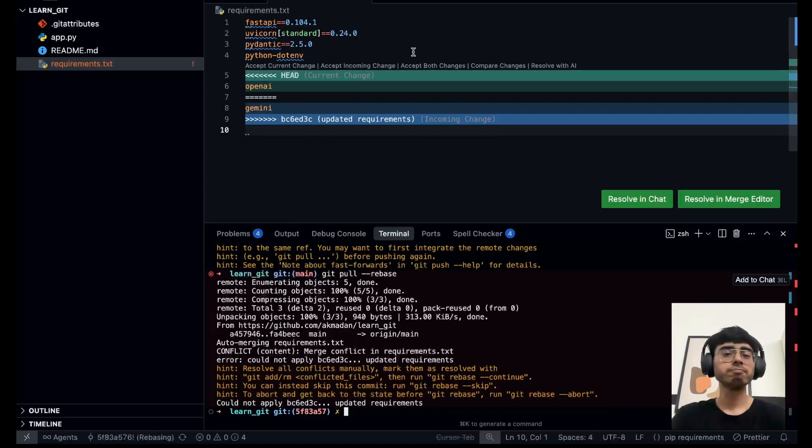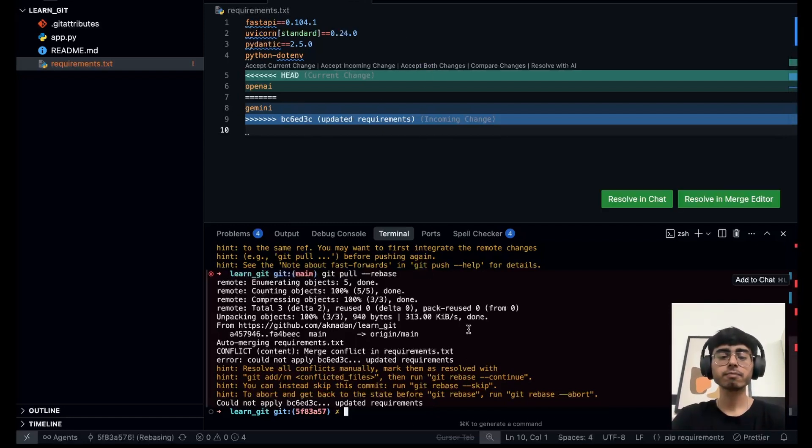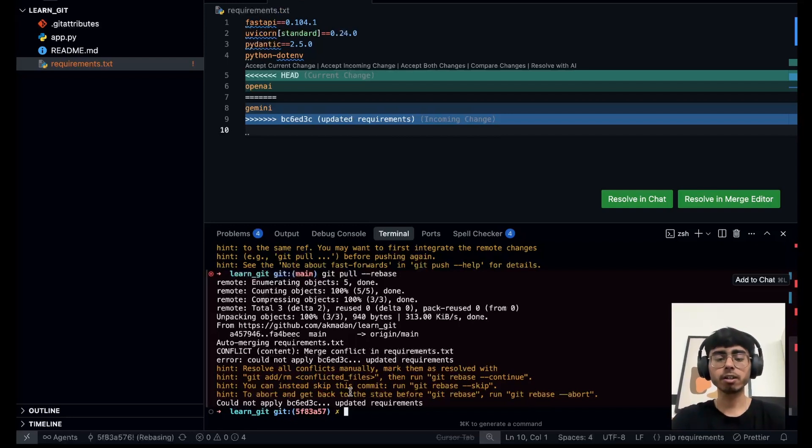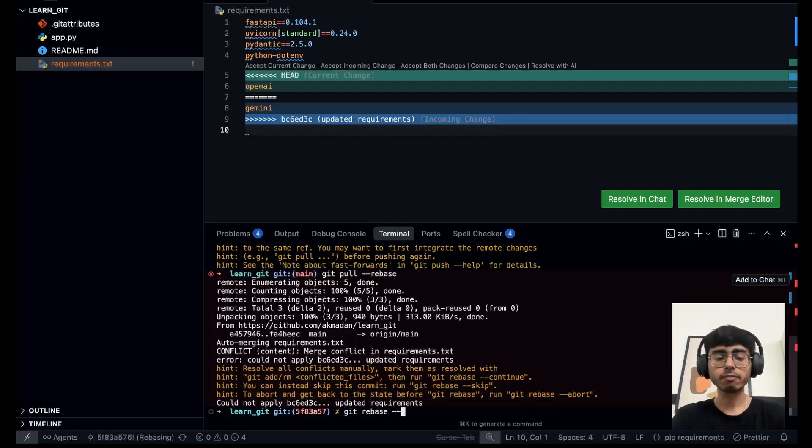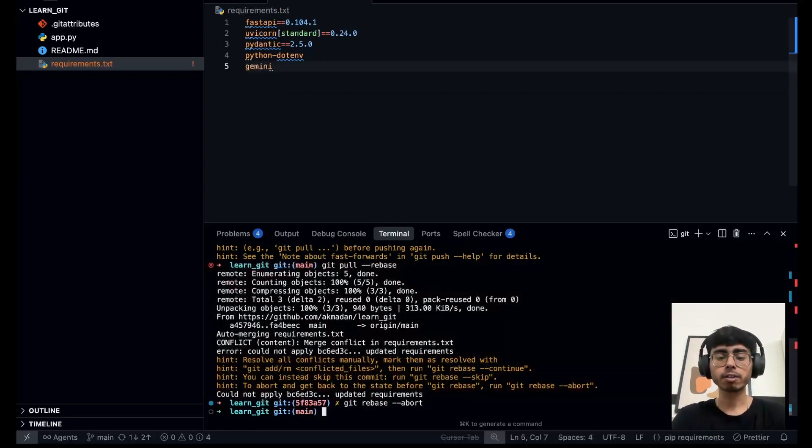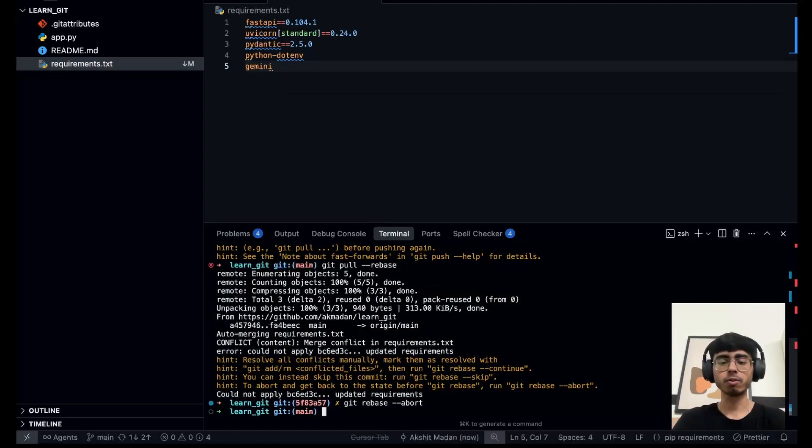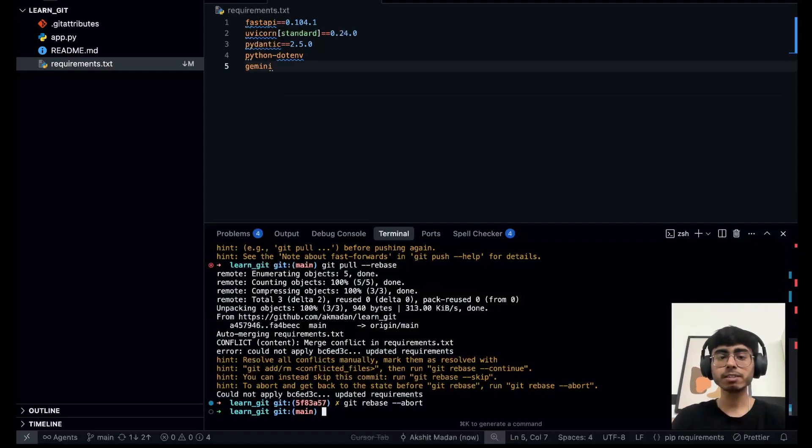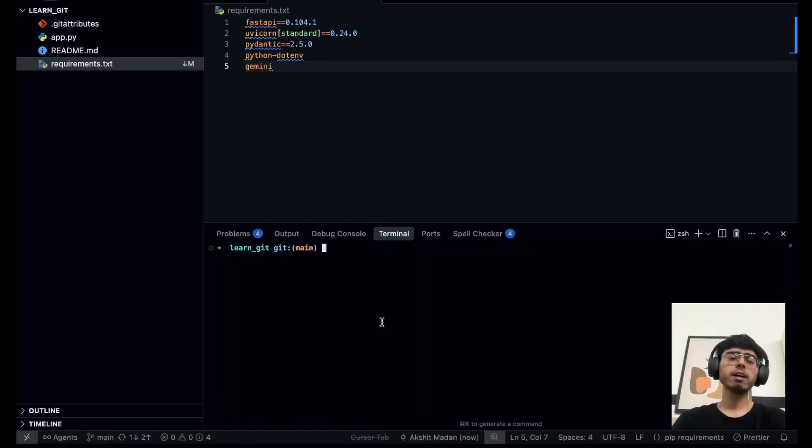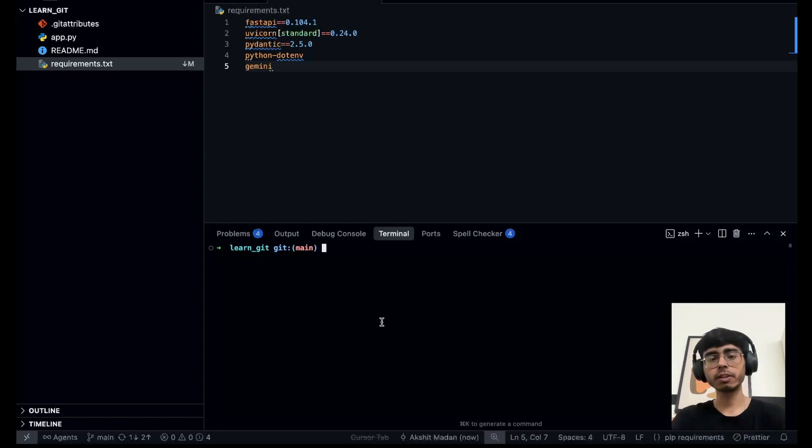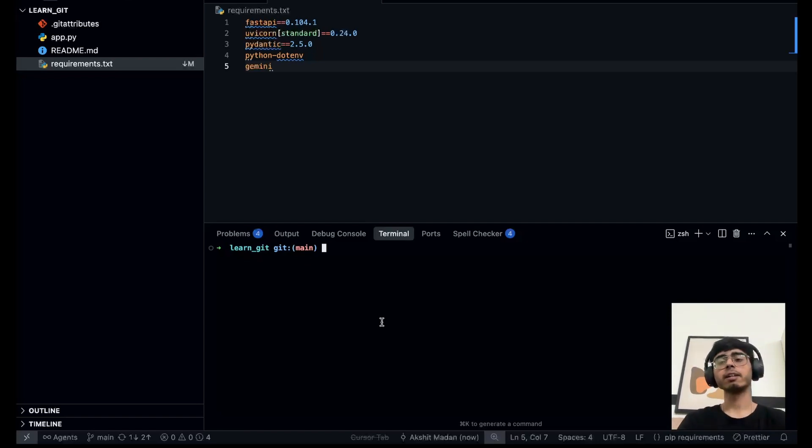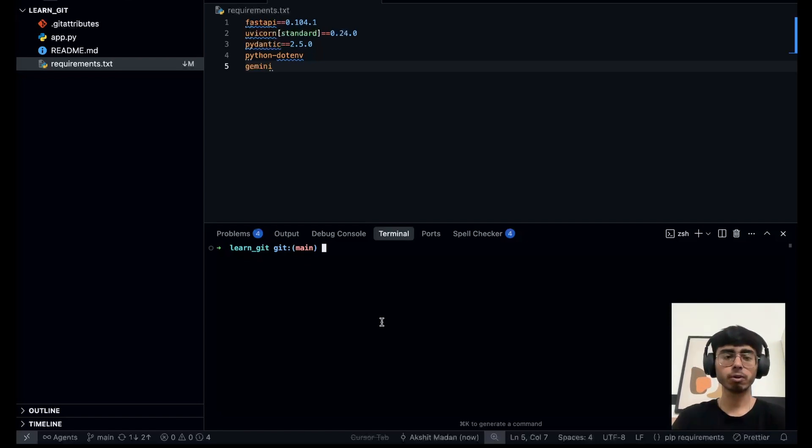If I say git pull dash dash rebase, it is going to create a merge conflict. You see I got a merge conflict. So either you solve them right over here or you can ignore it, you can abort it. So I can say git rebase hyphen hyphen abort. You see my changes are now removed, the rebase is aborted. And as you usually solve the merge conflicts first, so you do those and then you push to your remote.